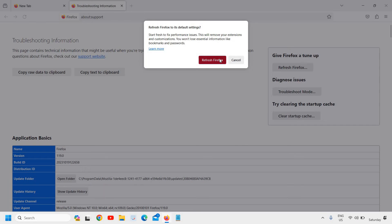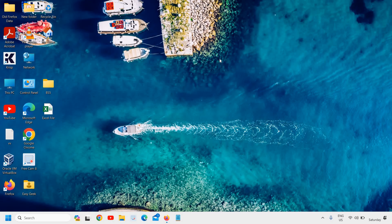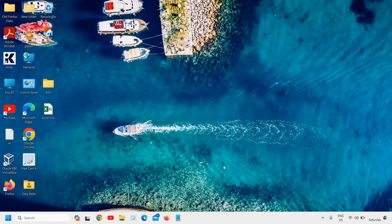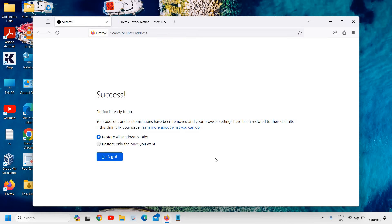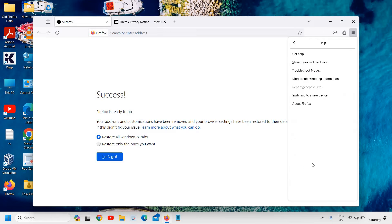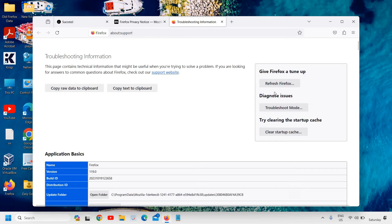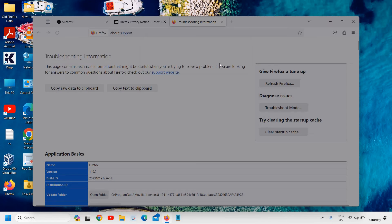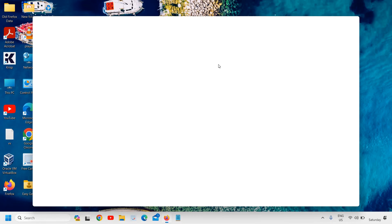Once it is done, it will open up again and we need to go back to the same place. Click on the three lines, go to Help, and then we will go to More Troubleshooting Information. Here, try clearing up the startup cache. We are going to do that. Again it will close and reopen it for us.